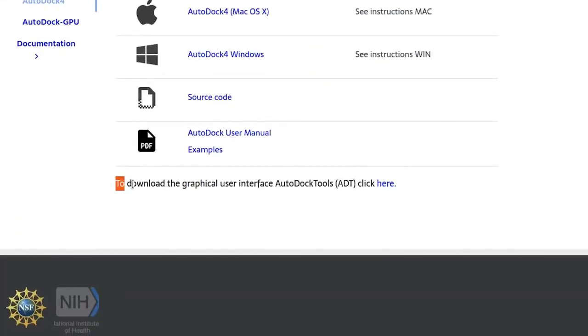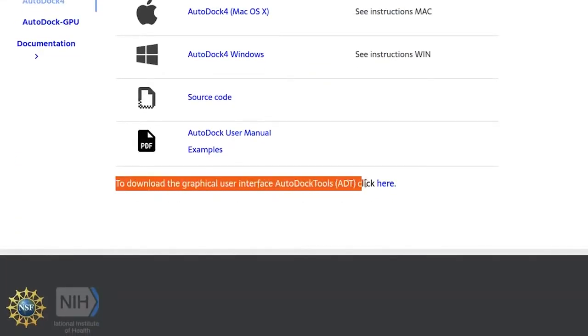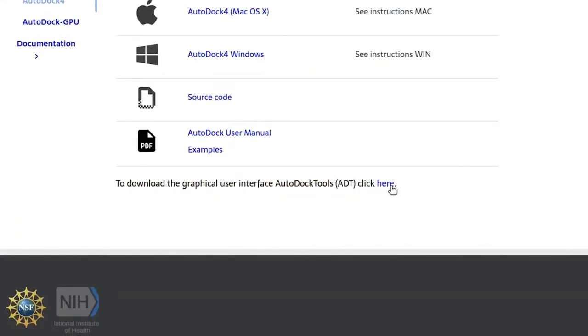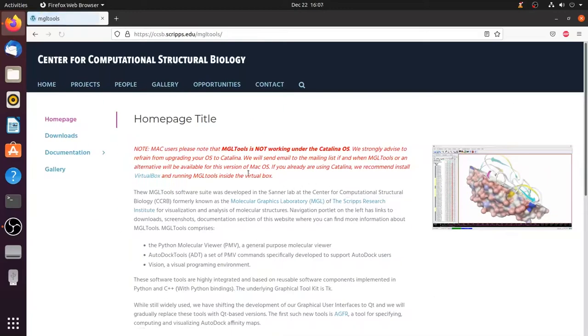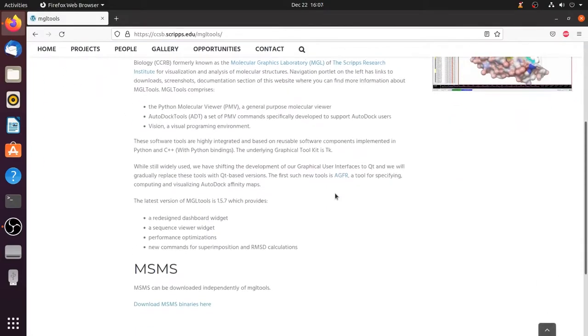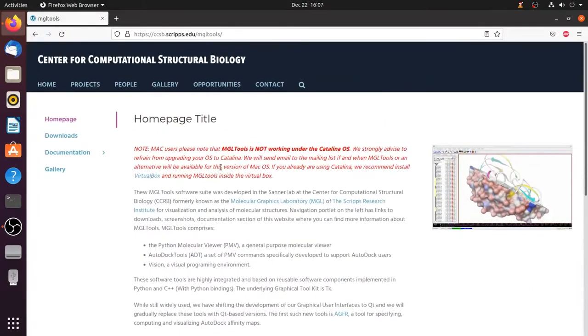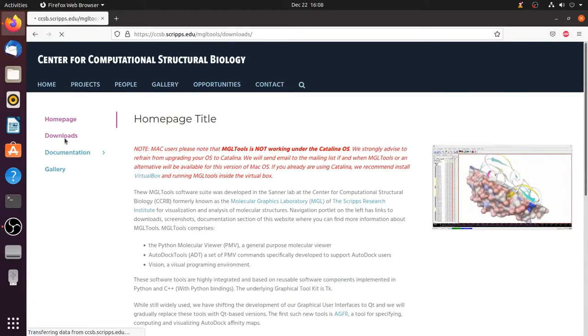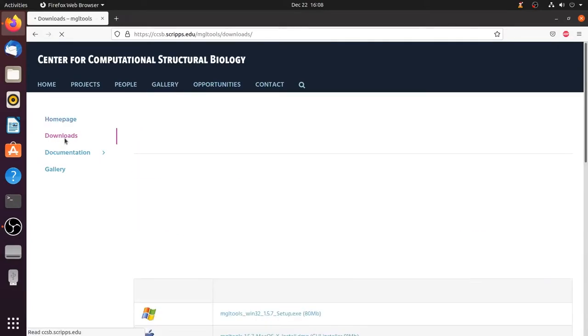Scroll down here you will find download the graphical user interface Autodock Tools. So click here. This will take you to the page Center for Computational Structural Biology. Click the download section present on the left side.